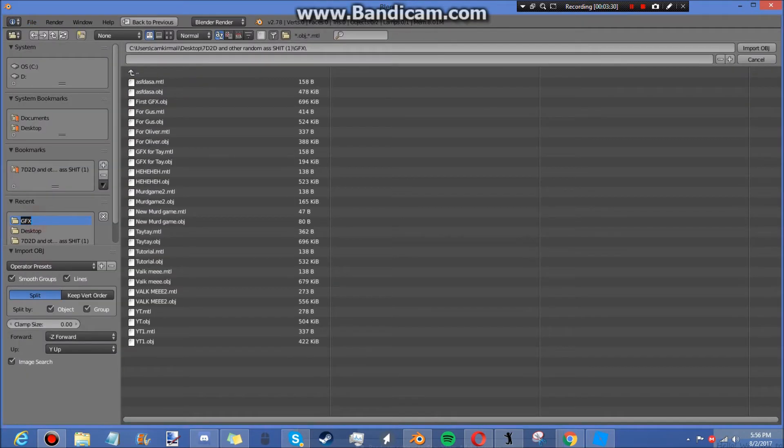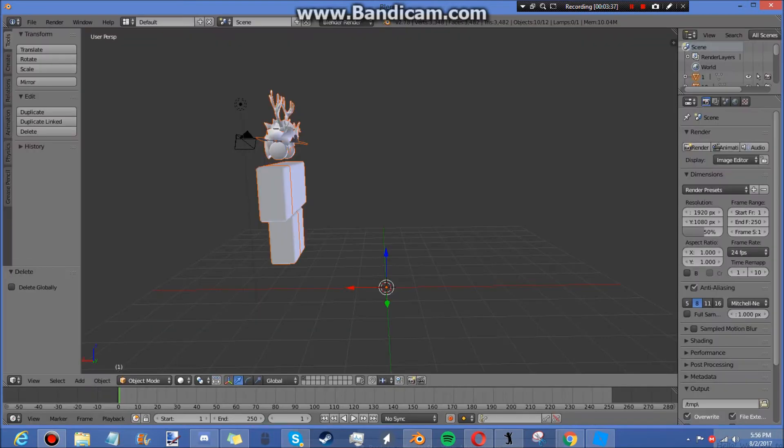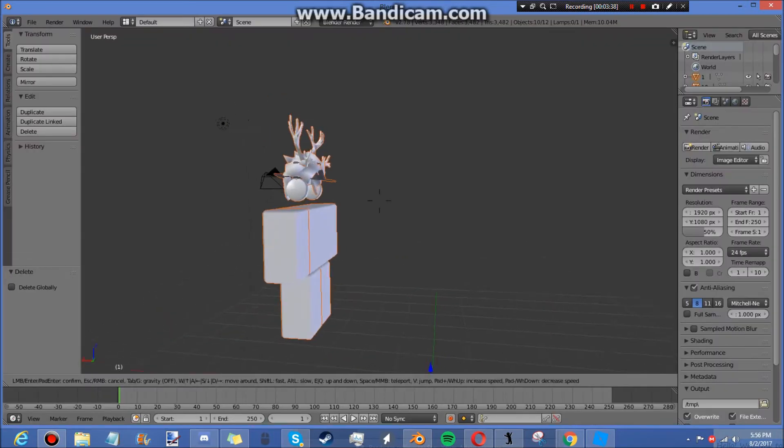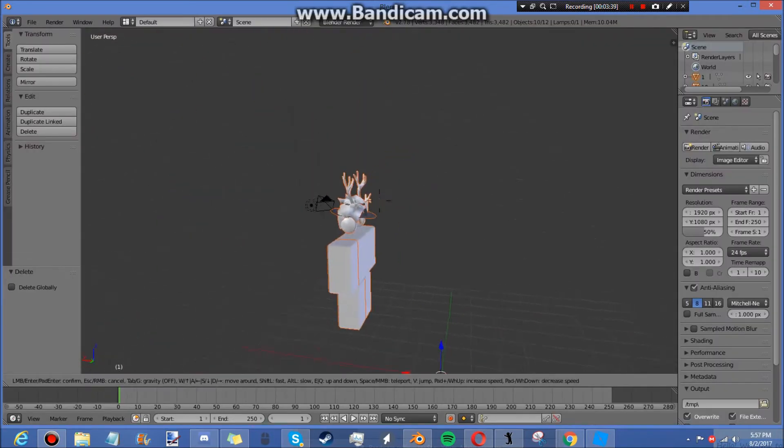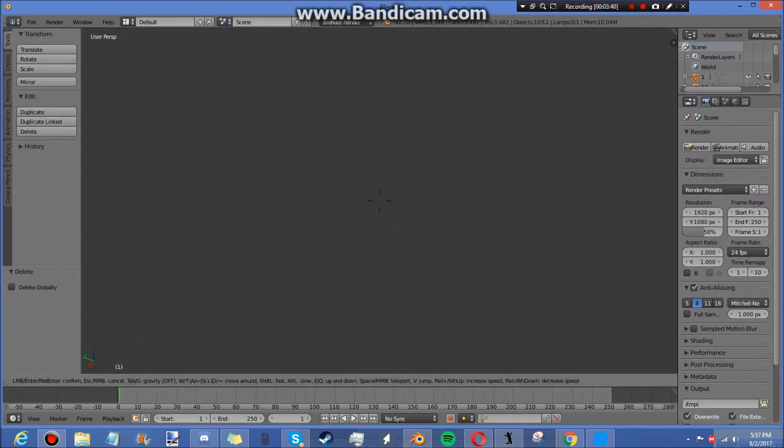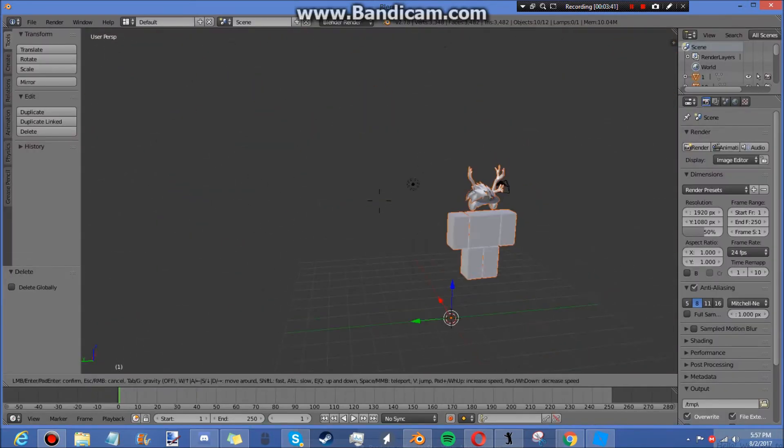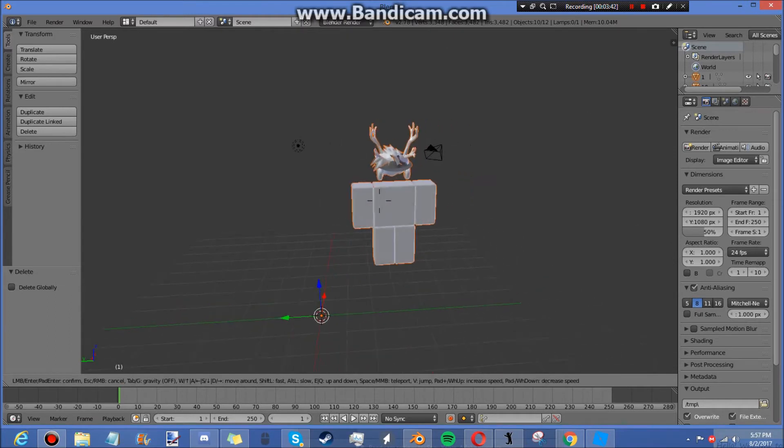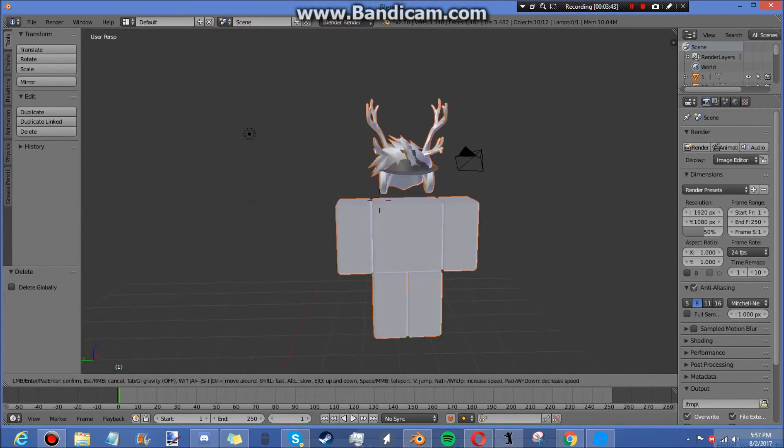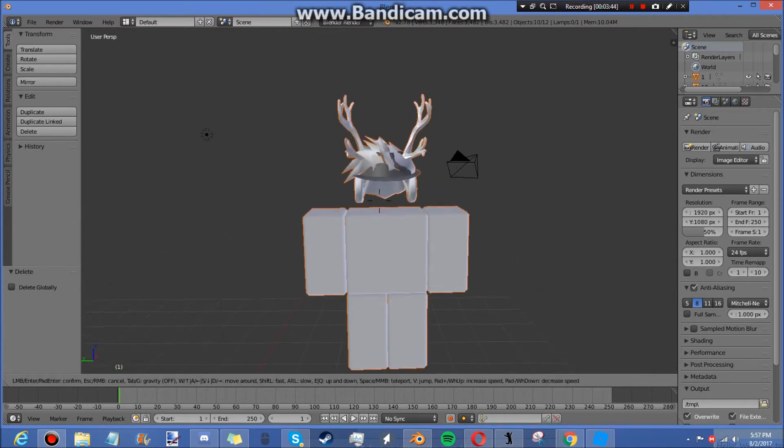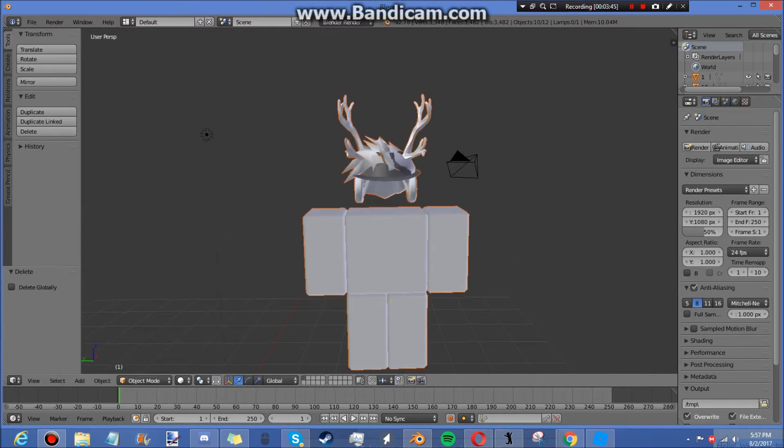And go to wherever you saved it. You're going to open up the .obj file and the .mtl file. Now if it might not be in the middle like mine, you just gotta look around for it. If you can't find it then do the Roblox Studio part over.